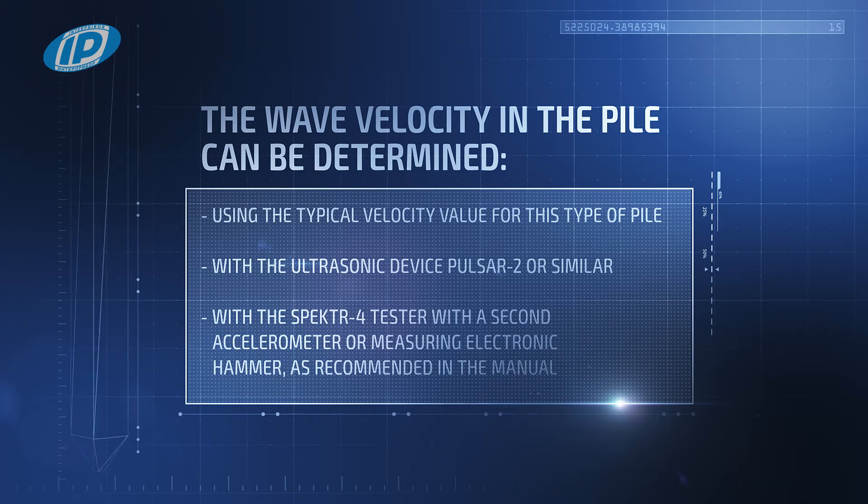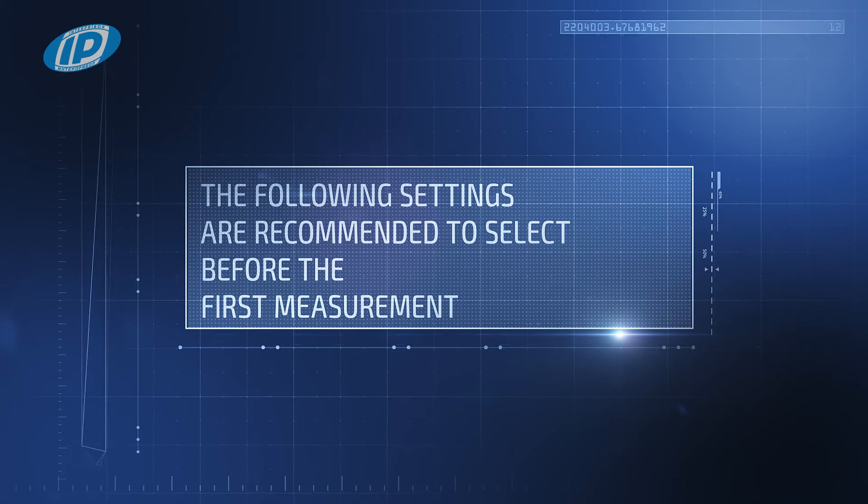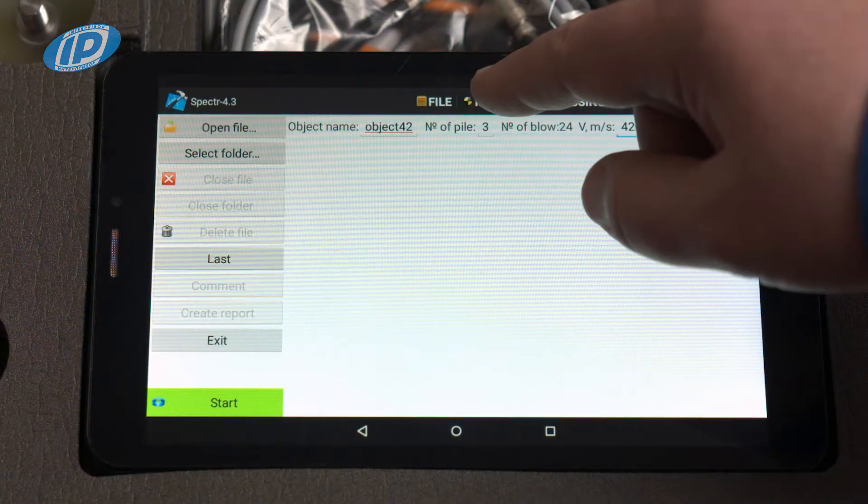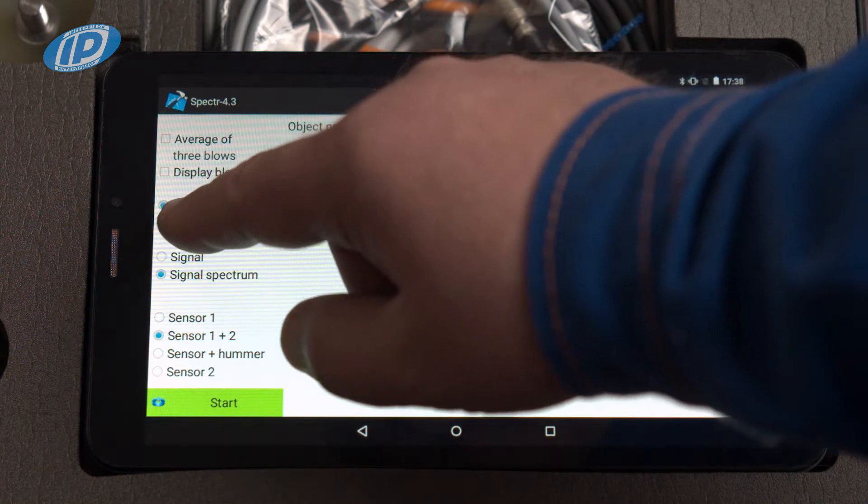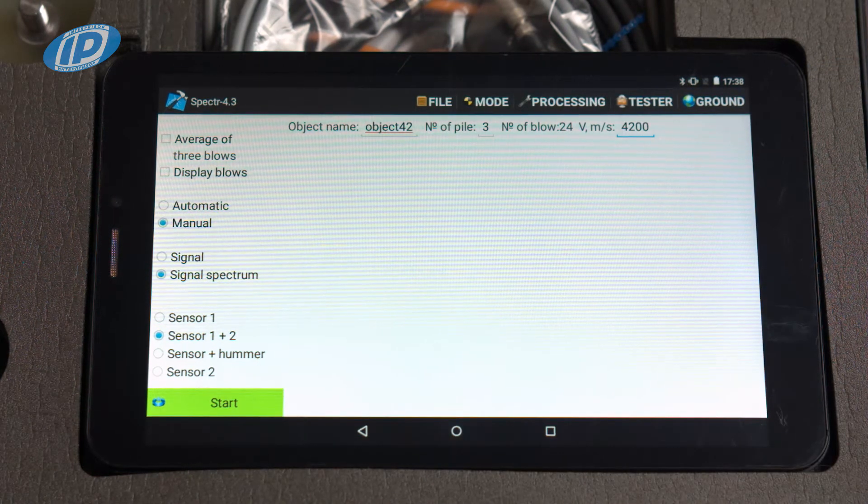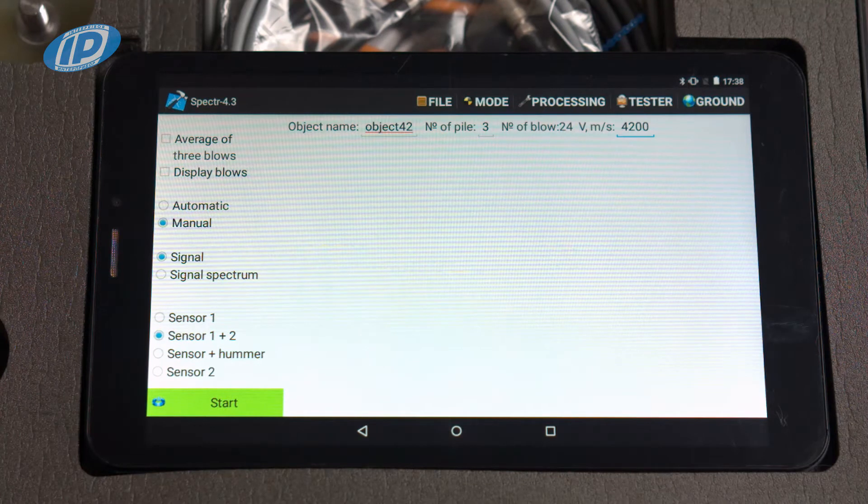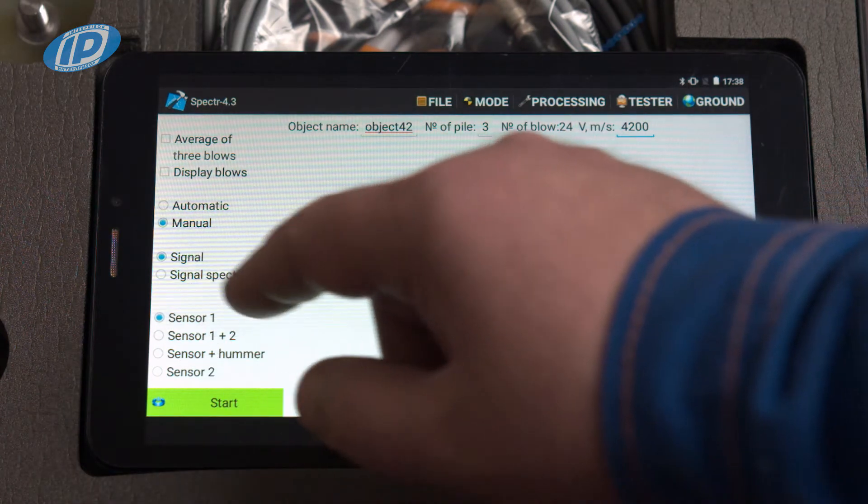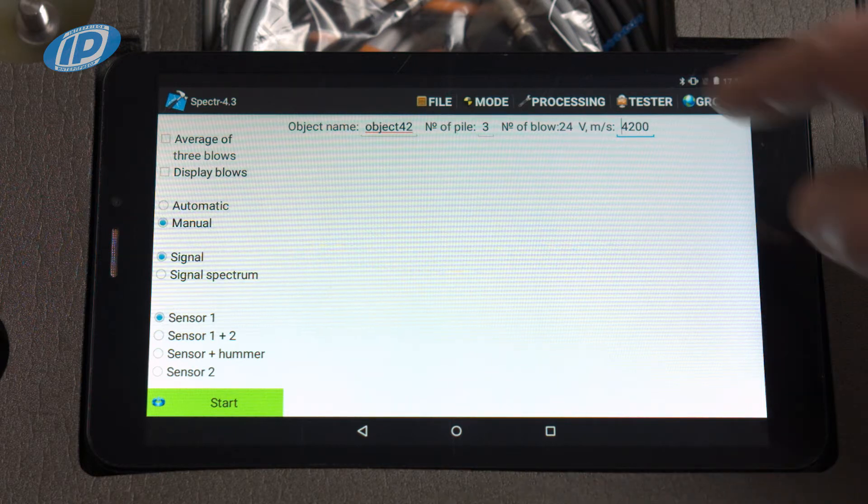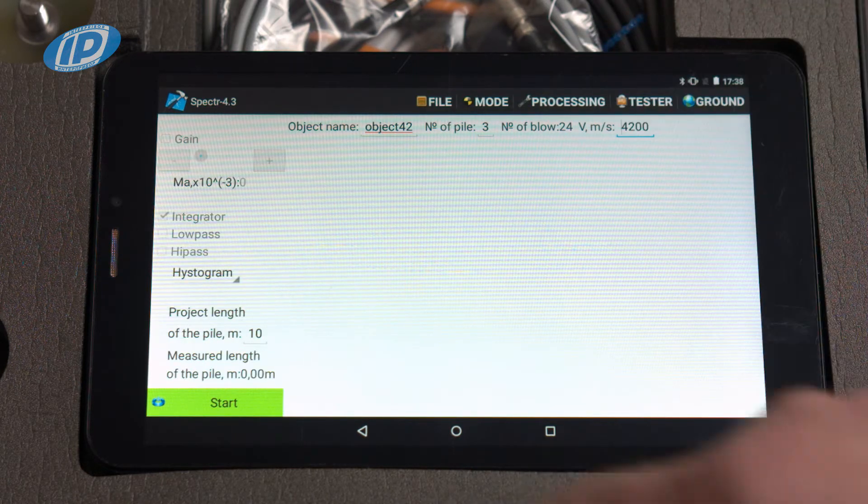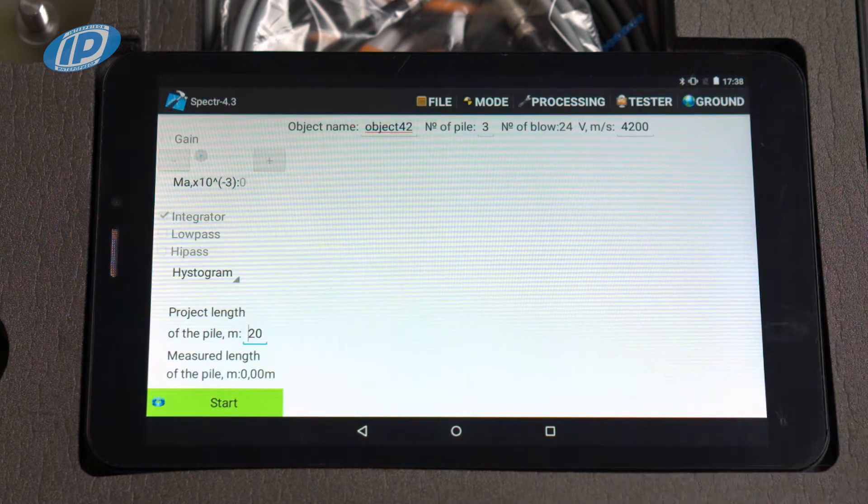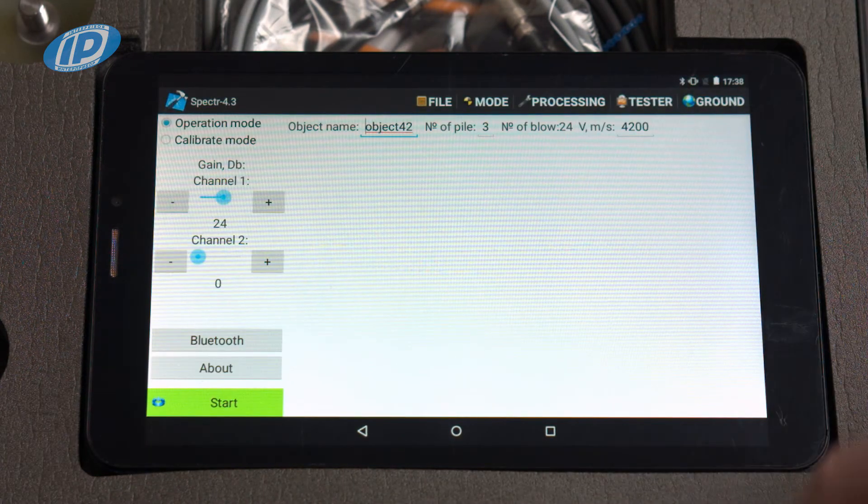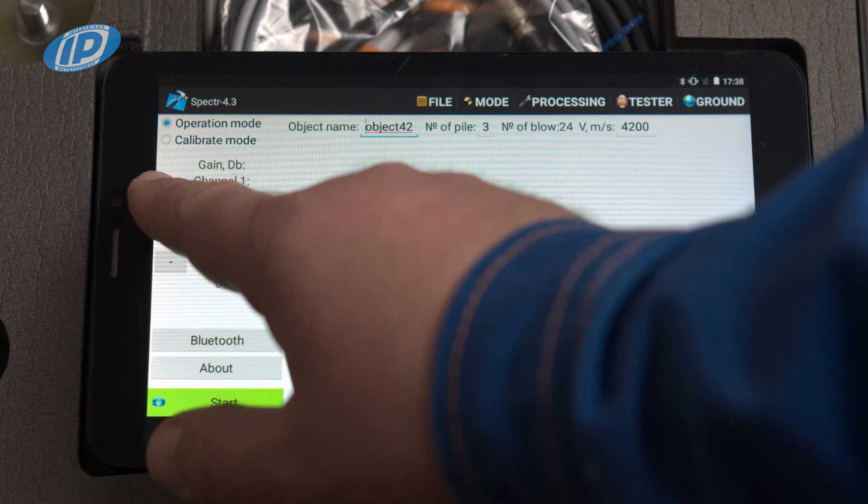The following settings are recommended to select before the first measurement. In the mode menu select manual processing mode, menu item signal for displaying the signal in the time domain, type of sensors or hammer connected to the tester. In the processing menu enter the appropriate expected length of the pile. In the tester menu set the amplification factor to zero decibel for each channel.